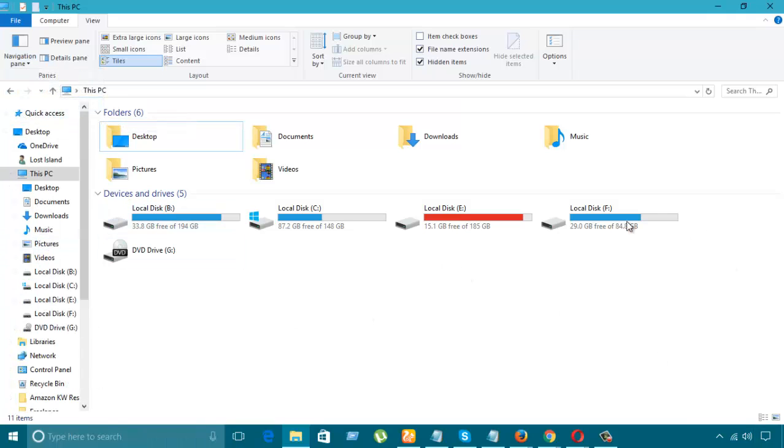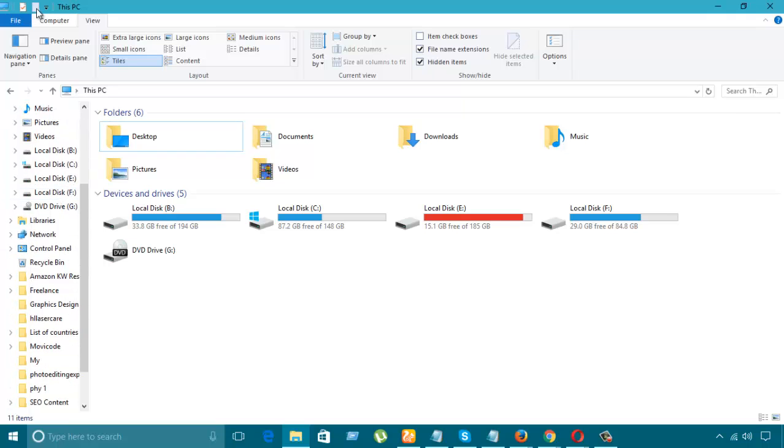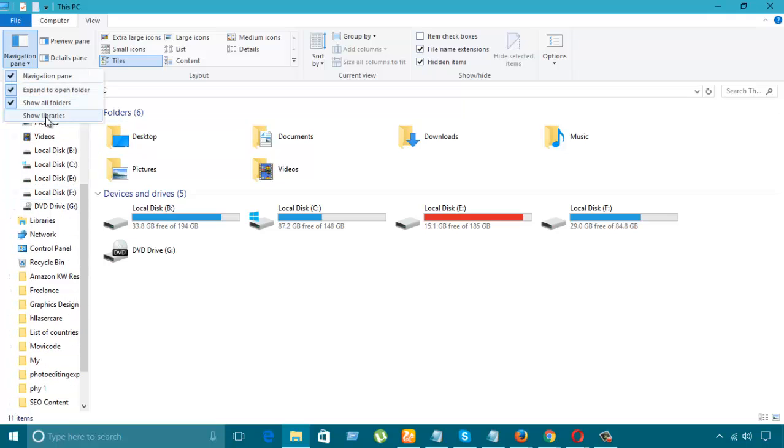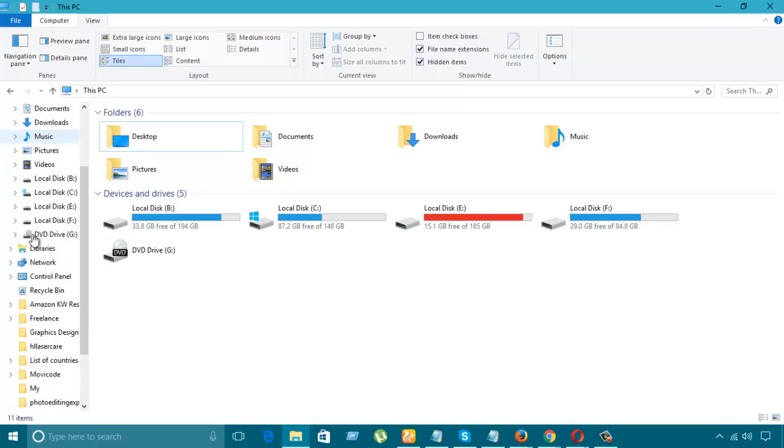Like in this drive, how many folders are here, we can also see. And if we see all the libraries, then we can see the same.